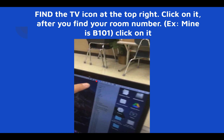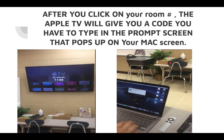Once you find your room number, click on it. After you click on your room number, the Apple TV will give you a code. You have to type that code into the prompt screen that pops up on your Mac screen, just like shown here. You take this number and type it in so it accepts the mirroring — the pairing of the two devices.